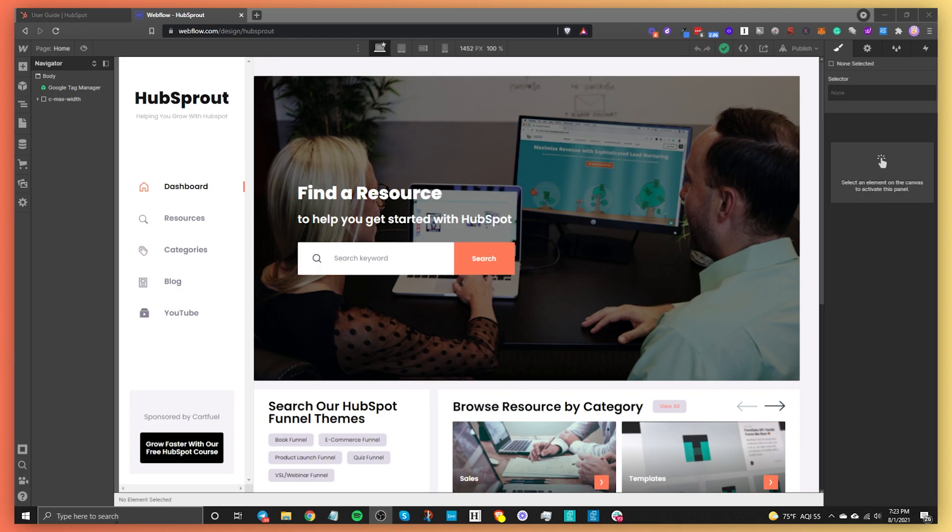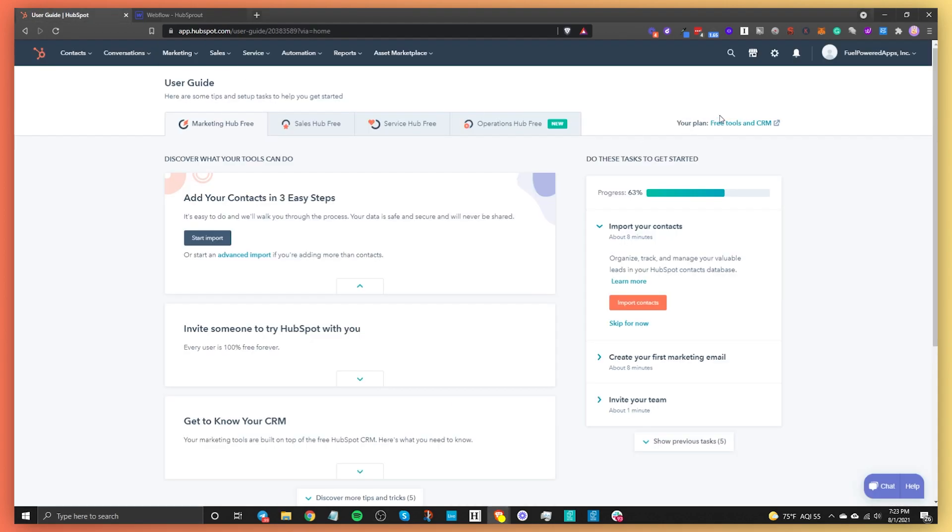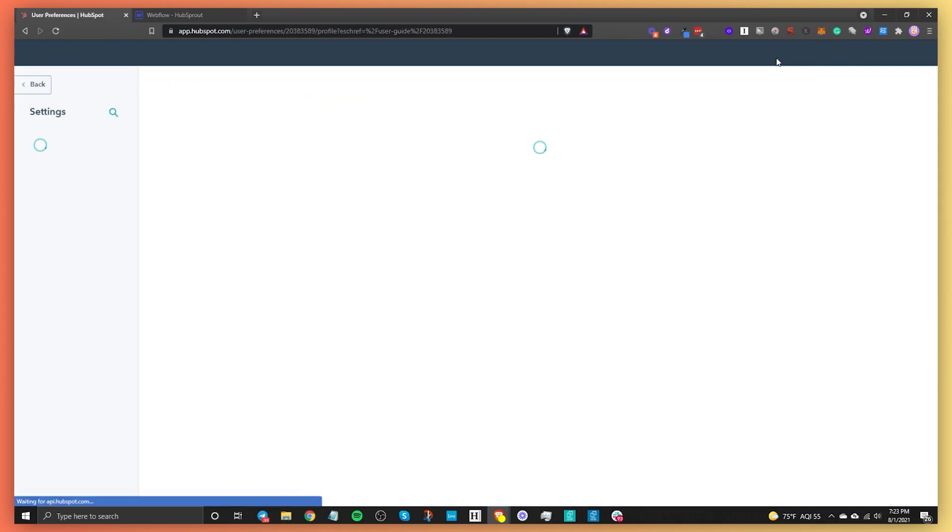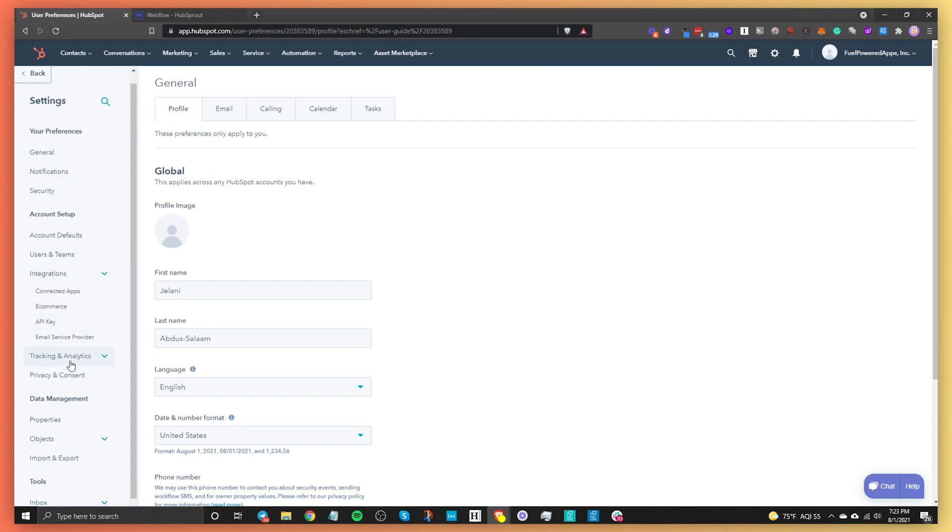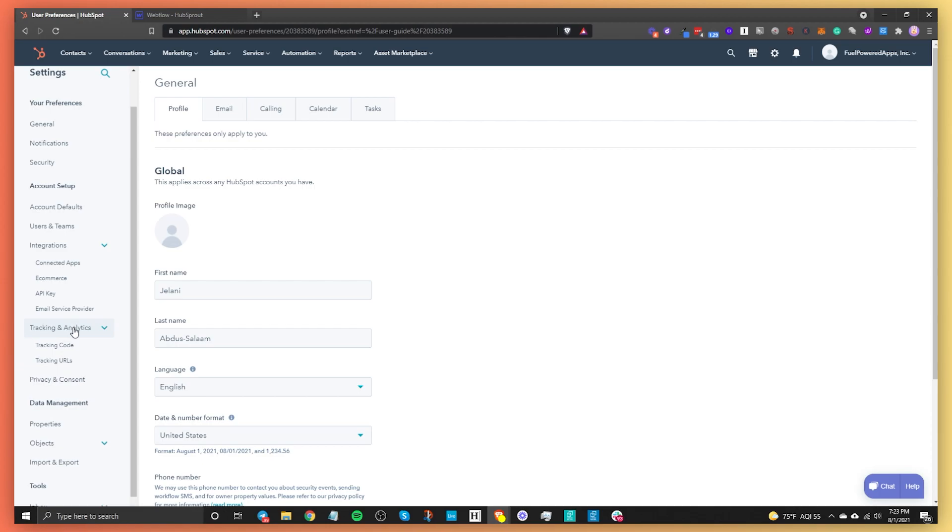What you're going to do is go into your HubSpot account and go to settings. In the settings, you're going to want to find your tracking code. On the left-hand side here, you'll be able to find it under tracking and analytics. Go to tracking code.